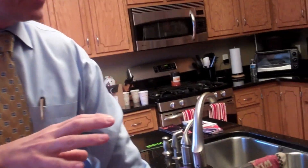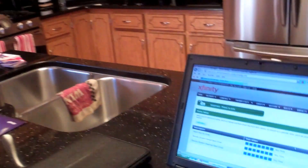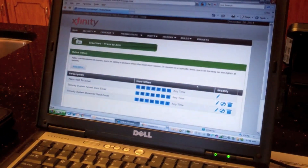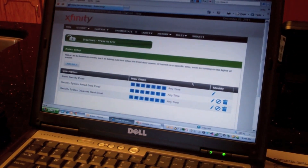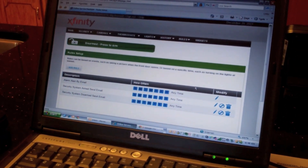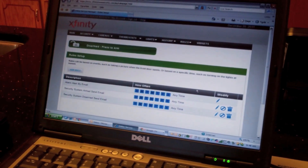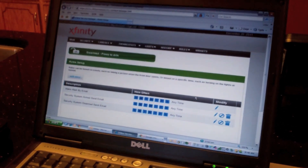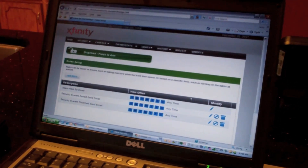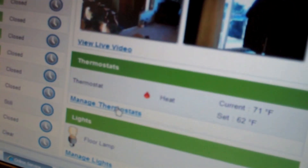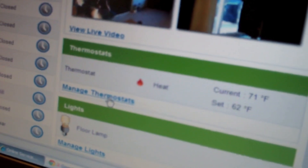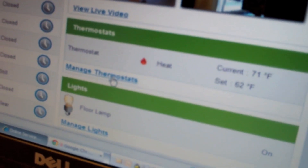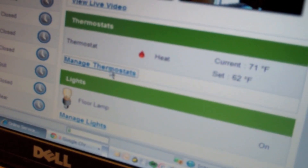The Xfinity Home Security System is connected through broadband. So anywhere you have an internet connection with a browser, you can access your home — it's really like taking your home with you. For example, say you're away on vacation and you forgot to set your thermostat.